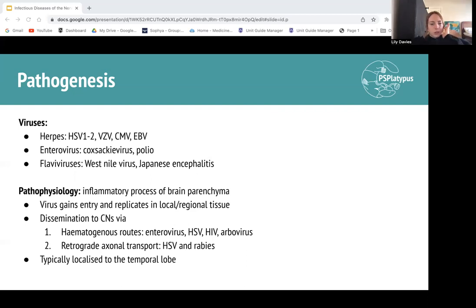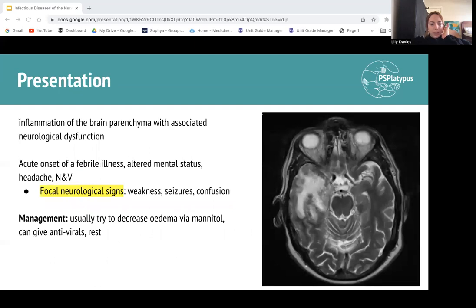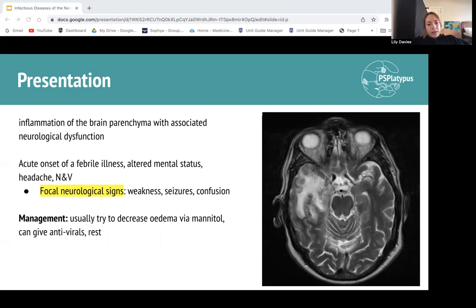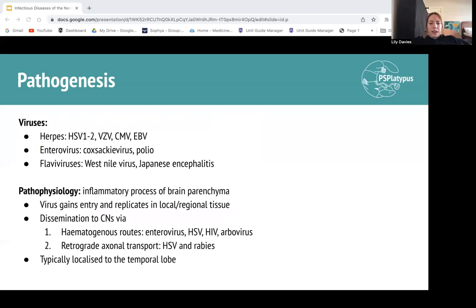An MRI scan is actually the best way to diagnose encephalitis — you probably would still do a lumbar puncture since it can be difficult to differentiate from meningitis clinically. On the MRI scan shown here, you can see increased opacification indicating inflammation — specifically in the temporal lobe, which is most commonly impacted by encephalitis. That's also why patients get seizures, since the temporal lobe is the most common part of the brain involved in generating seizure or epileptiform activity.